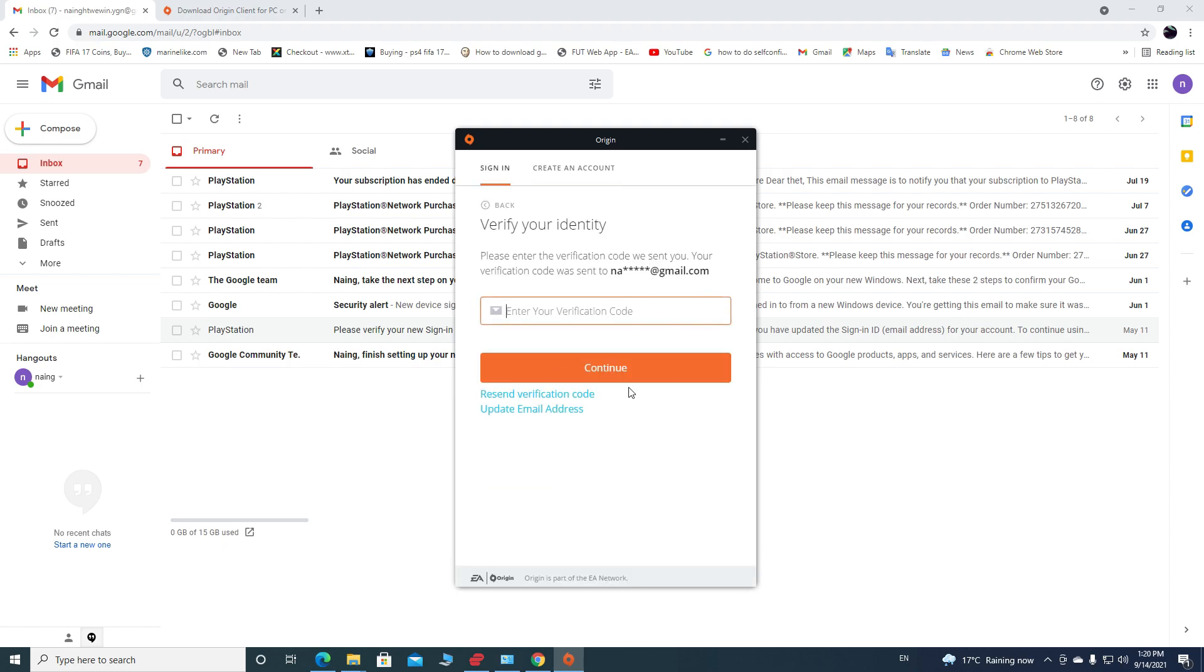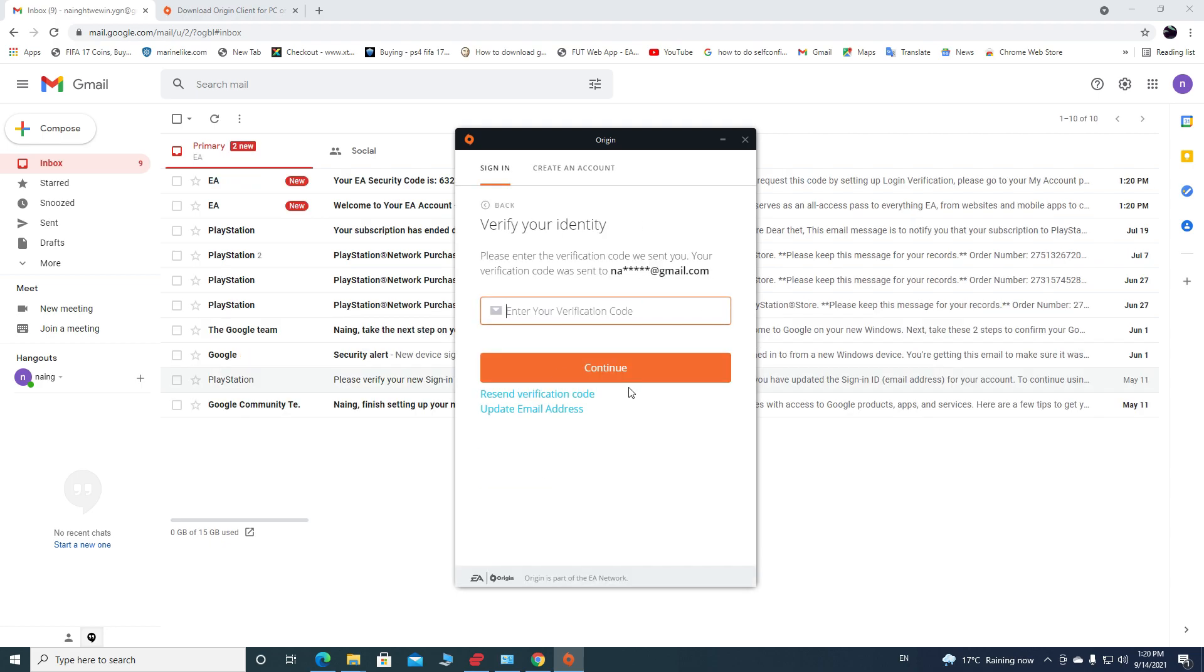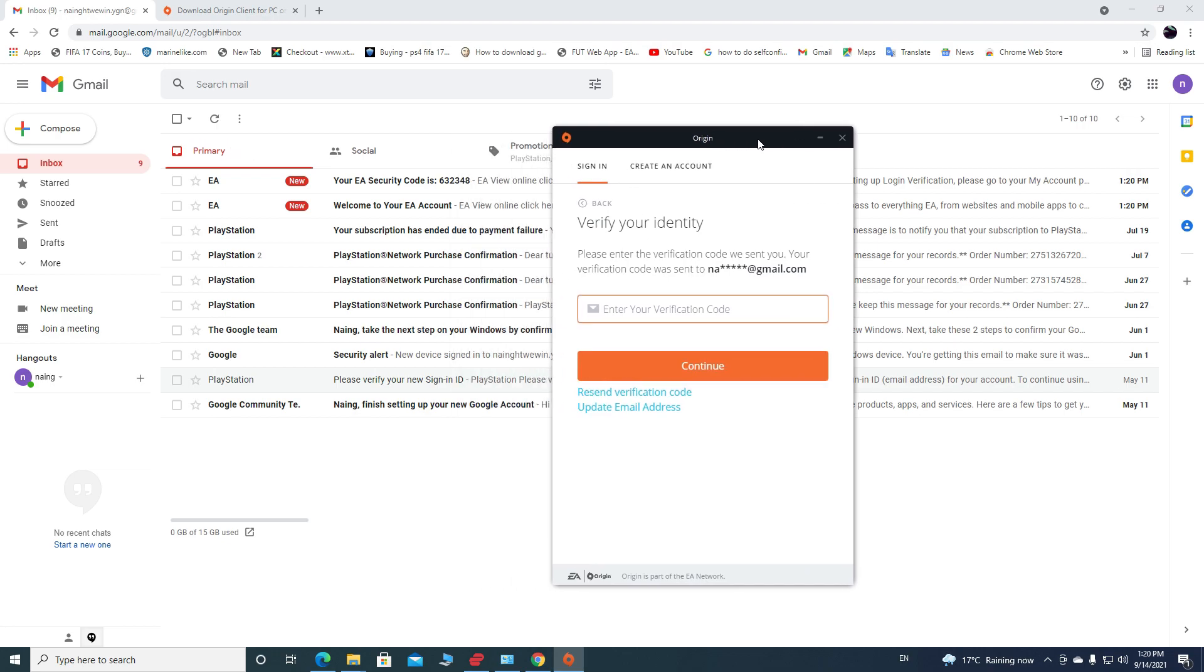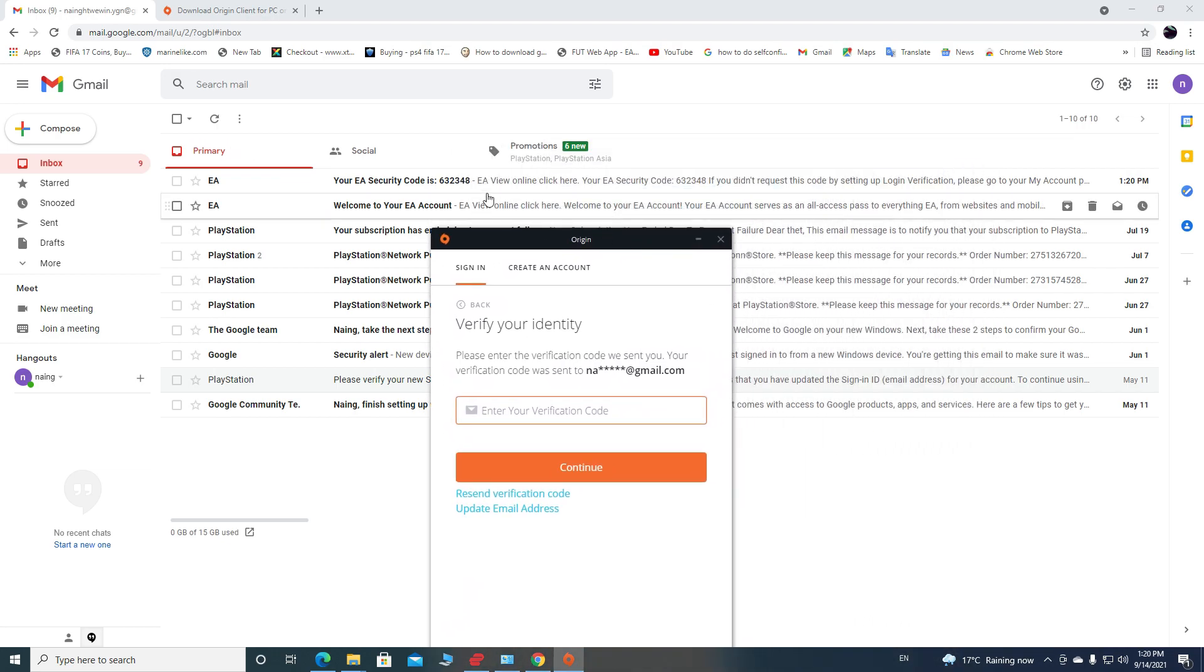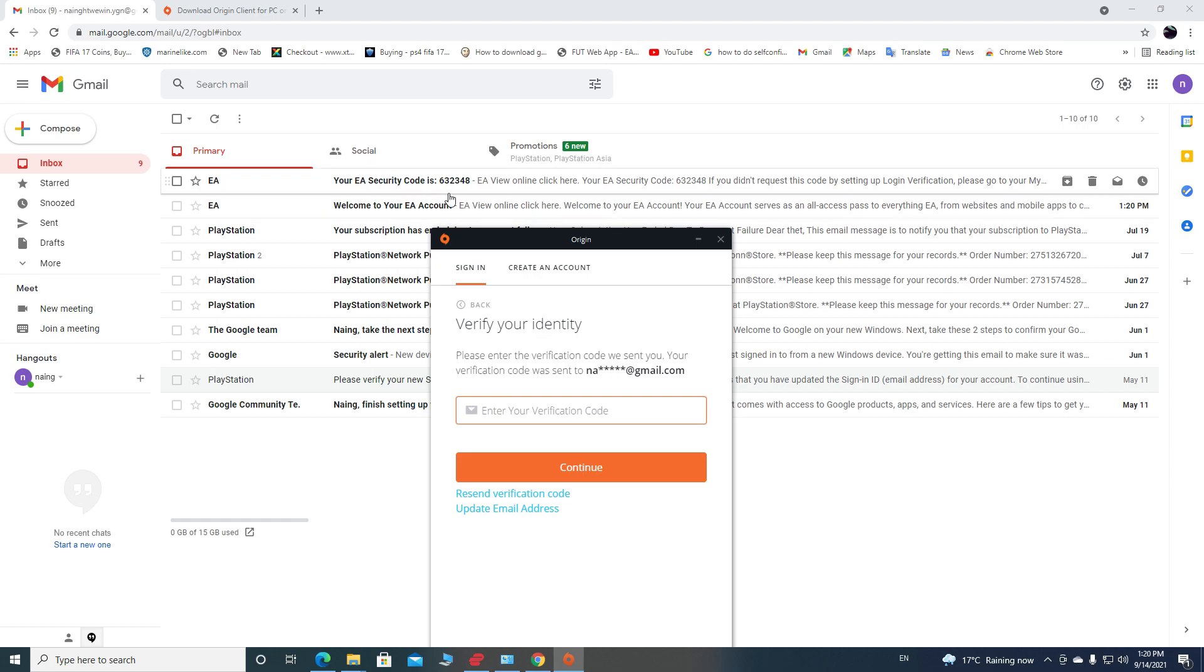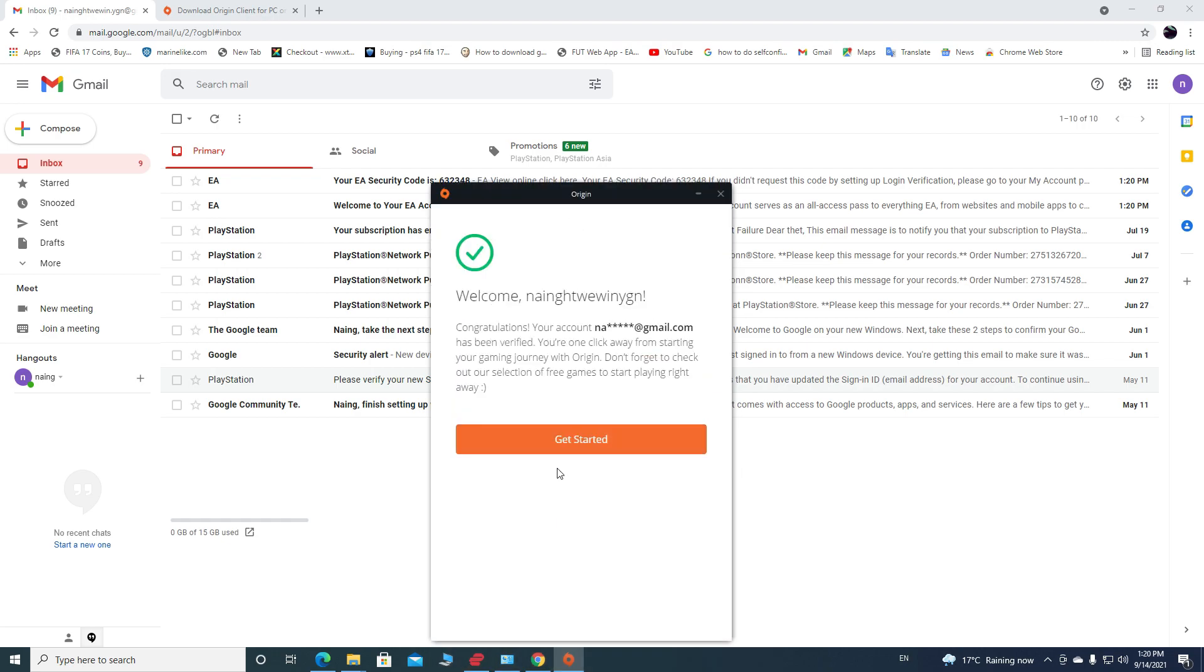So as you can see, the code is already sent to my Gmail inbox. C32348. I'm gonna write that number back to verify my email, then hit Continue, then click on Get Started.